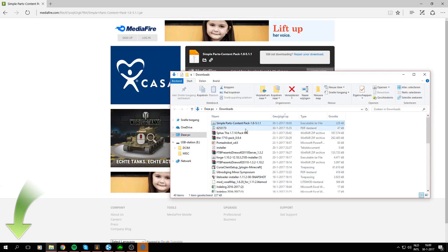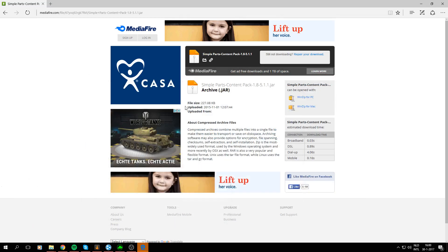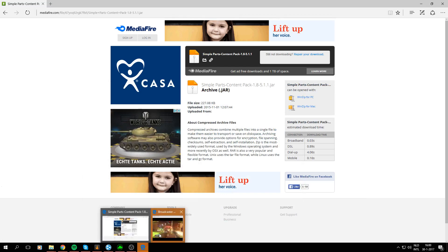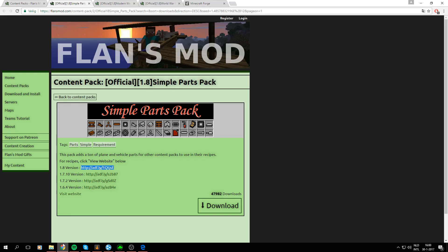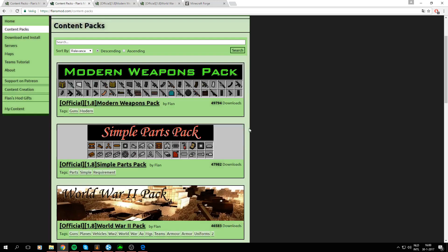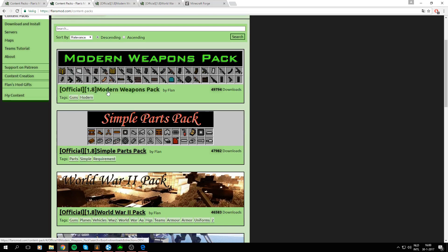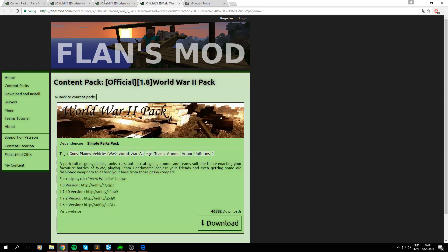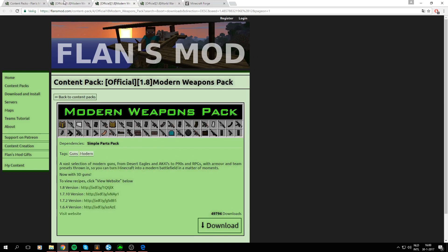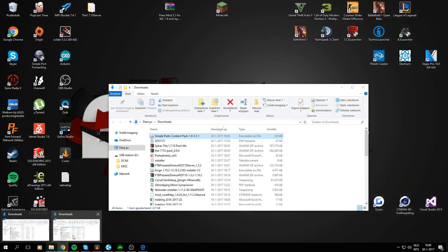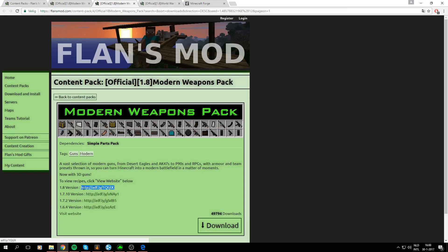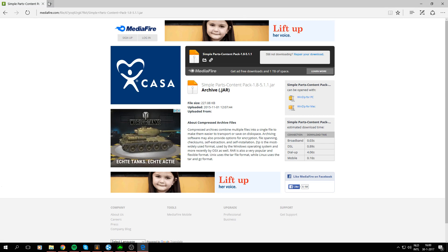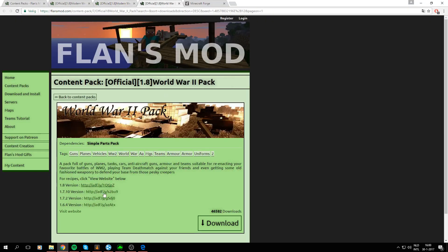Alright so I'll just open the folder once again and now I'm going to install the three content packs I've said I would download to show you. So now we got the Simple Parts pack. Then we'll need the Modern Weapons pack. Alright so I've downloaded Simple Parts and then we're gonna need the Modern Weapons pack. Copy the link into Microsoft Edge and for now I'm just gonna copy the other one right away.